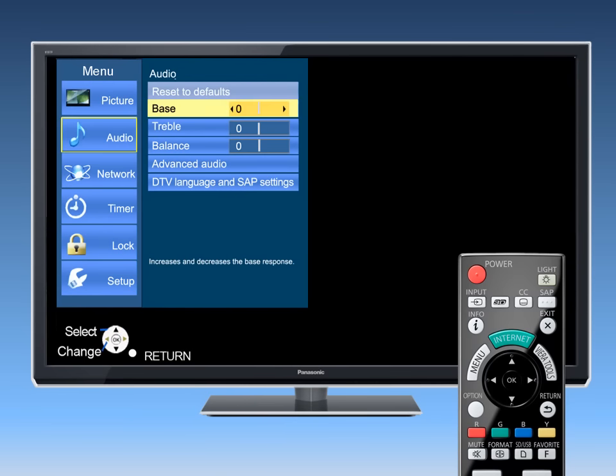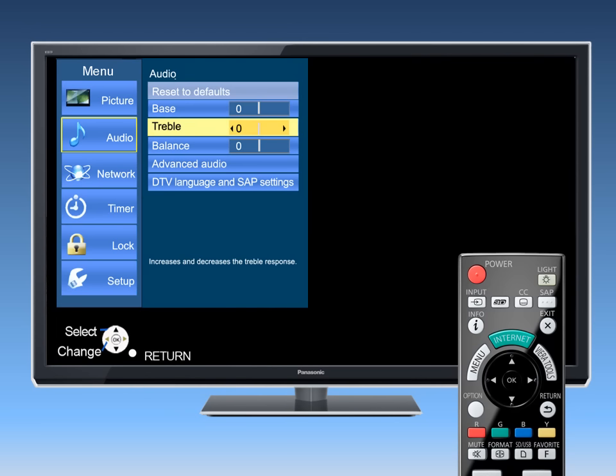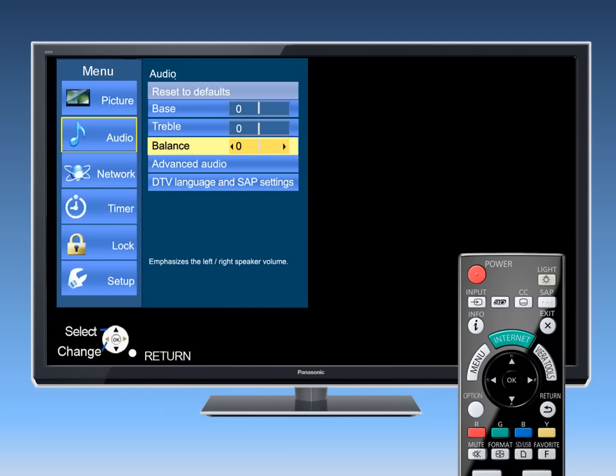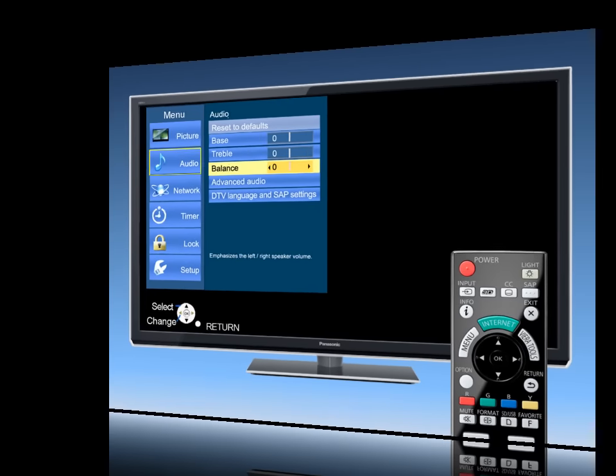you can make the traditional sound adjustments like bass, treble, and speaker balance to fit your environment and listening tastes.